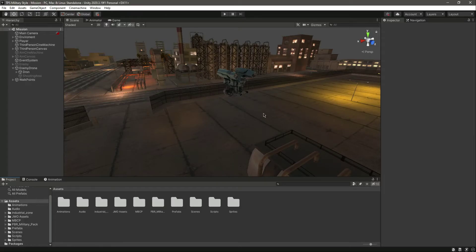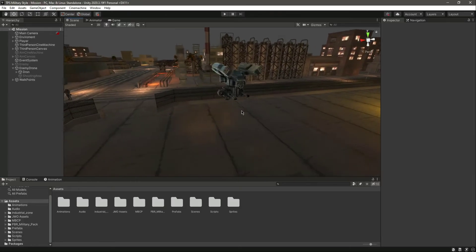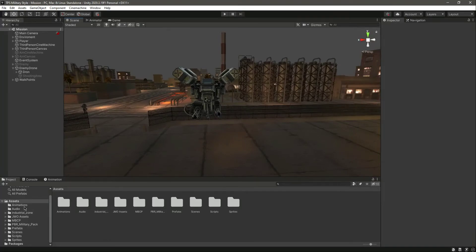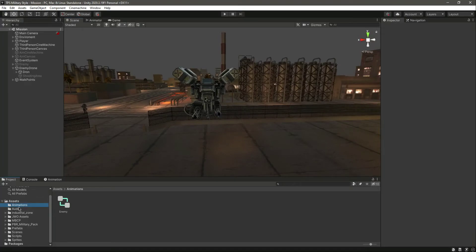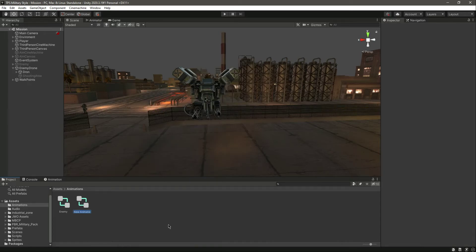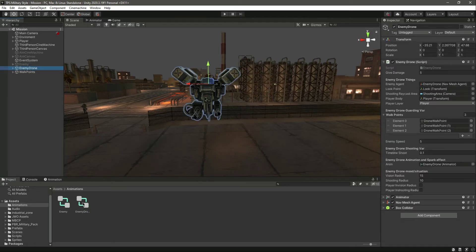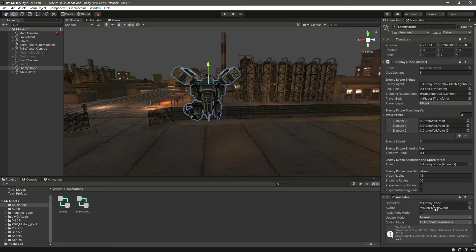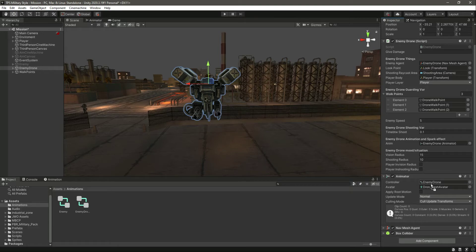Hello and welcome back. In this video we will add the animations to our drone. In the animations panel we need to create another animator controller — let's name this 'enemy drone'. Click on the drone and assign this animator to it.